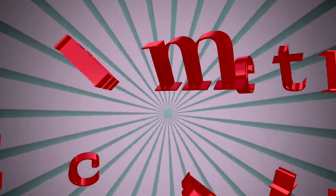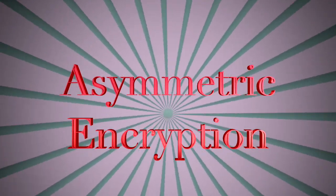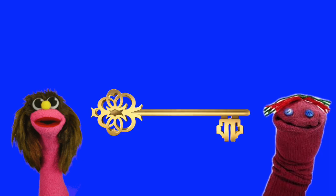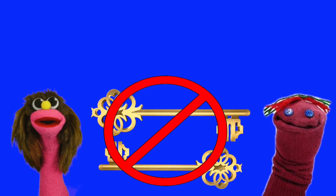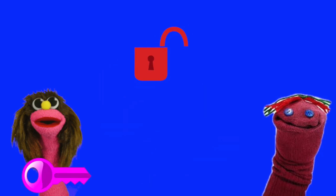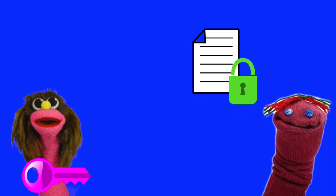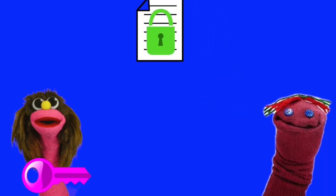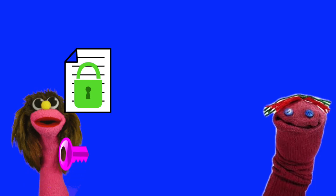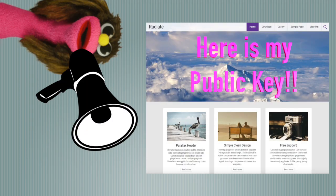To solve this, we use asymmetric encryption, where two parties, say Alice and Bob, don't need to share keys at all. Alice can buy a lock, keep the key, and send the open lock to Bob. Bob can then lock his message and send it back to Alice. To unlock it, Alice can just use her original key. This means that she could publish the lock and anyone in the world could use it.